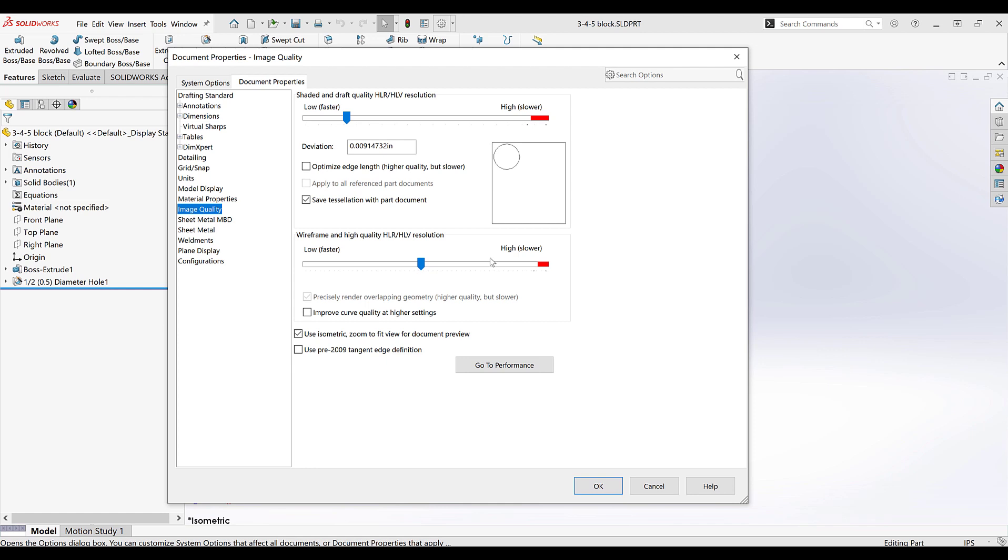I'll demonstrate the top slider bar for the shaded with edges display style. The farther we are to the right, the more graphics edges get created on our circles. The farther to the left, our circles start to look like pentagons.